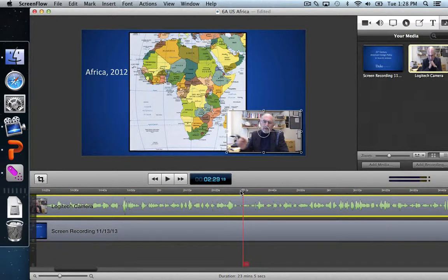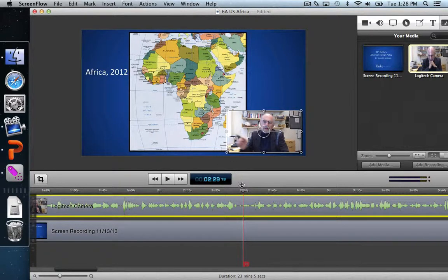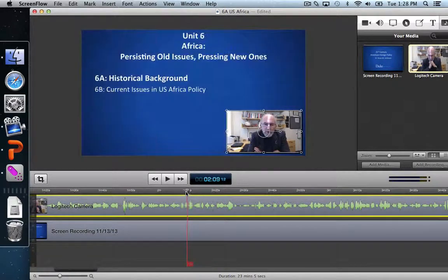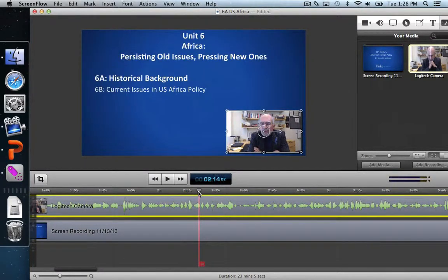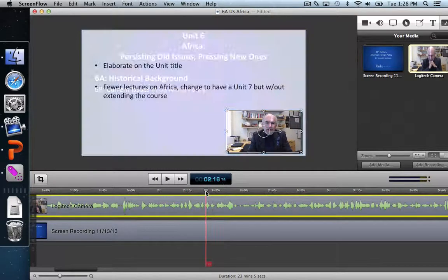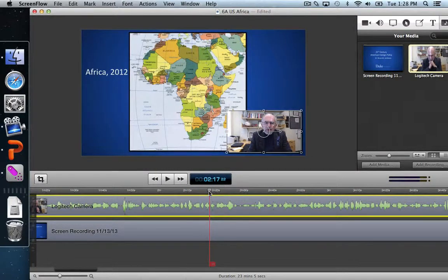There's a variety of things we can do to remedy this, but the first thing I'm going to do is track down when this PowerPoint slide comes up. I'm going to drag the scrubber along the timeline and figure out when this map appears — and it looks like it's around 2:17.